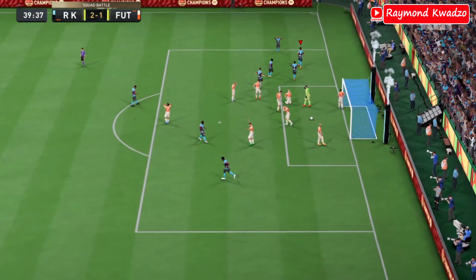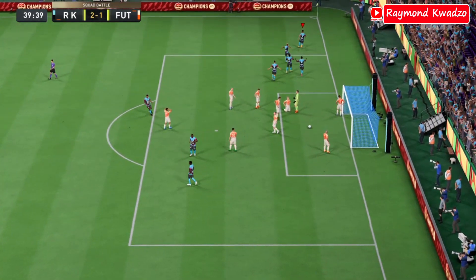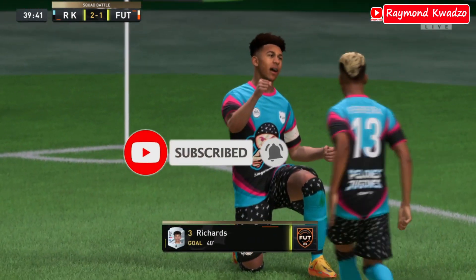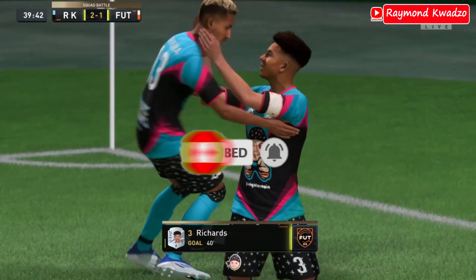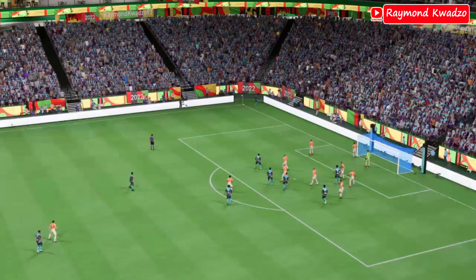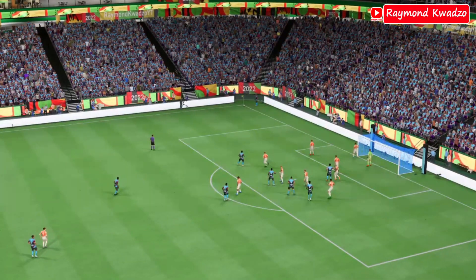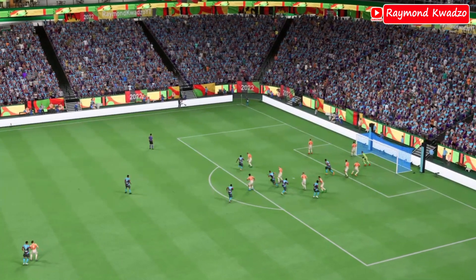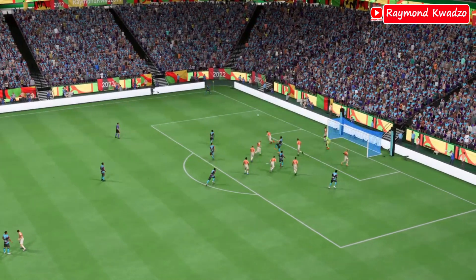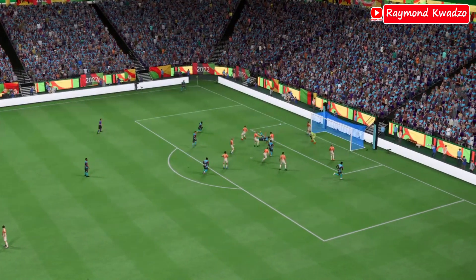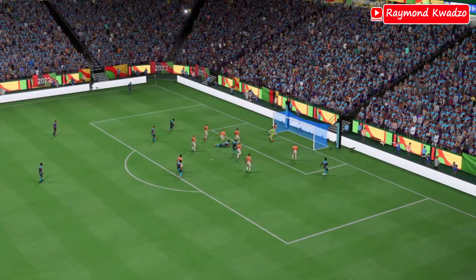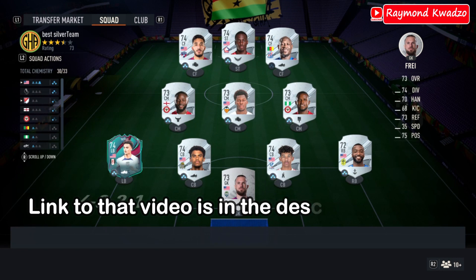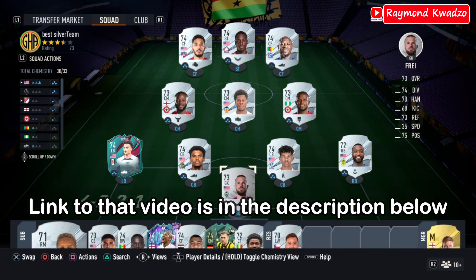Before we go deep into this video, please smash the like button and subscribe to this channel. As I said earlier, in this video you'll be learning how to score corner kicks and also how to use a bicycle kick to score from a corner kick or from a cross. If you missed my video on how to score directly from a corner kick, at the end of this video I'll be dropping a link — just tap on it to watch that video.